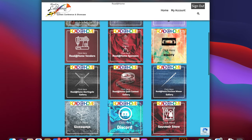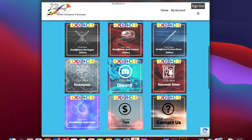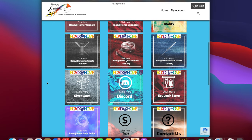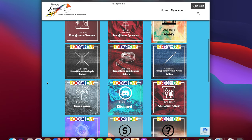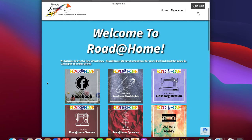Now at the bottom of the page you'll see giveaways, our chat network Discord, the souvenir store, a quilt guilds page, and a tip jar. Tips are voluntary and are greatly appreciated but please do not feel obligated to provide a tip.